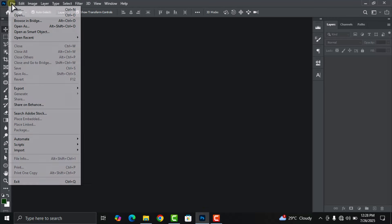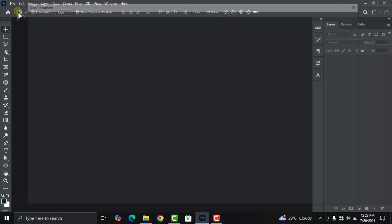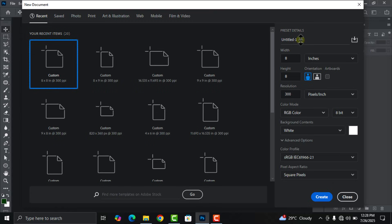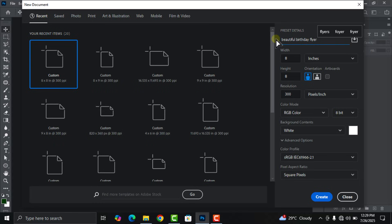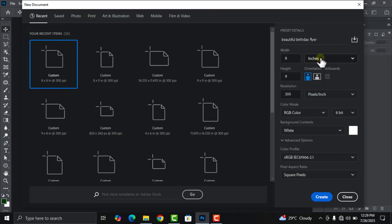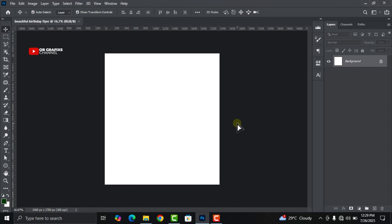First things first, open Adobe Photoshop, then go to File, click on New, and give your project a name. Now that you've given the project a name, set the width to 8, change the height to 9, leave the unit at inches, set the resolution to 300, leave everything else as is, and click Create.